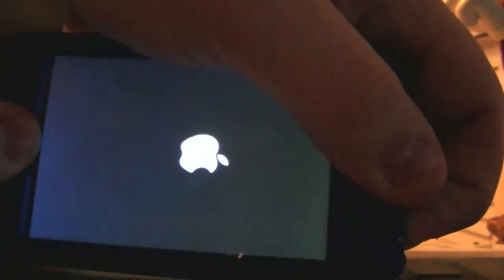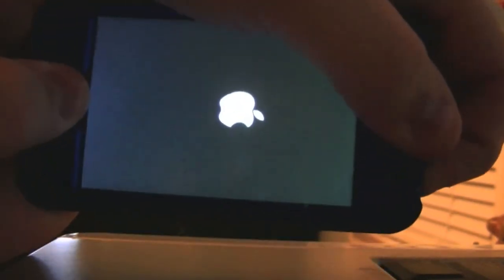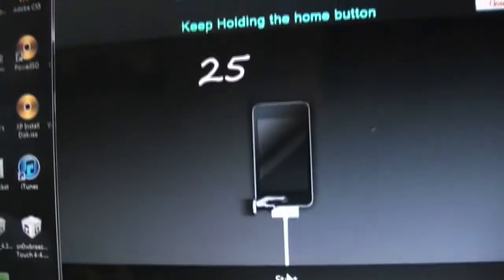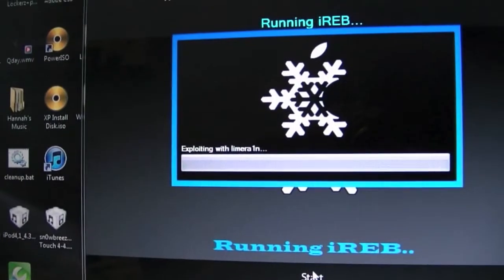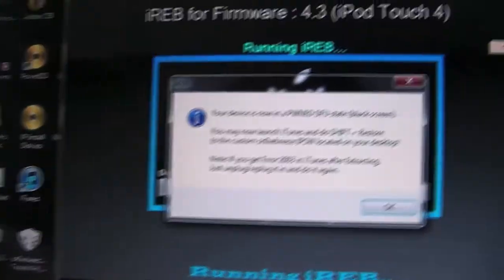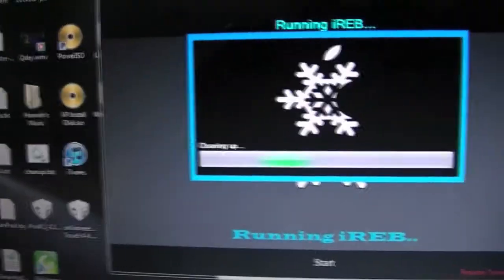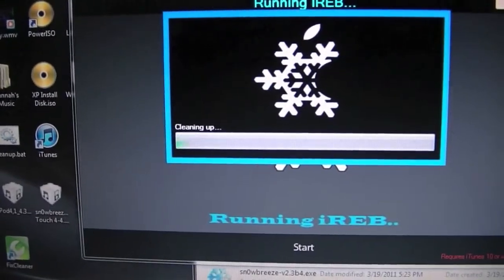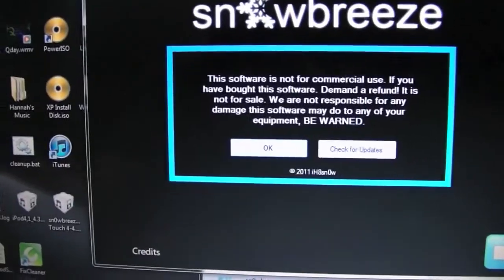Next step is going to be hitting the start button on the menu screen and prepare to hold the power and home button. Hold the power and home button. Now release the power but continue holding. Now it is running iREB and we are now done. It's now cleaning up the file and we are now going to exit out.